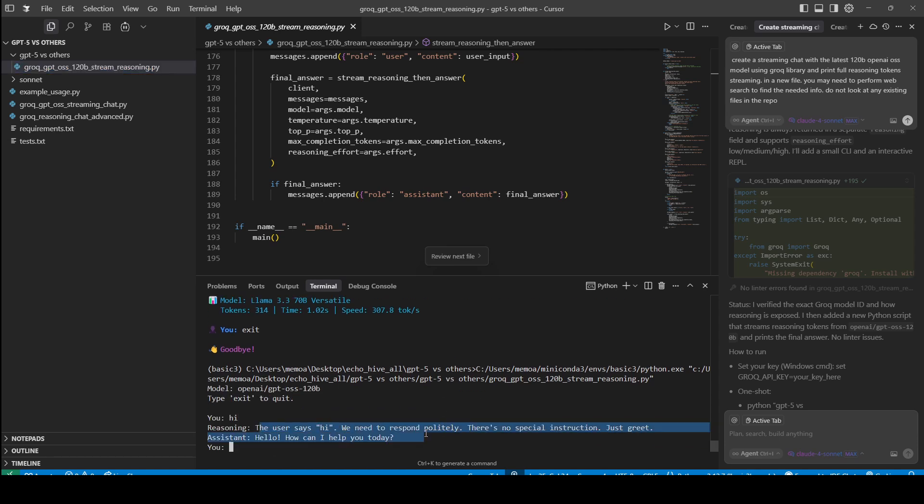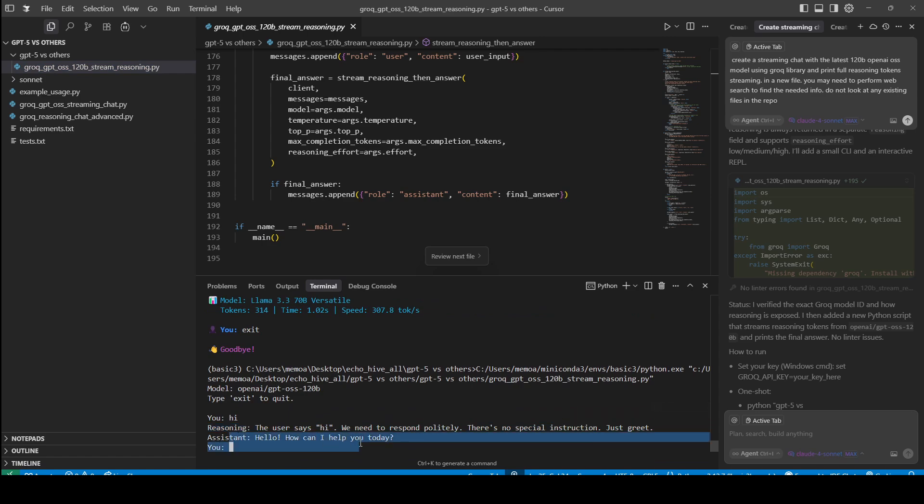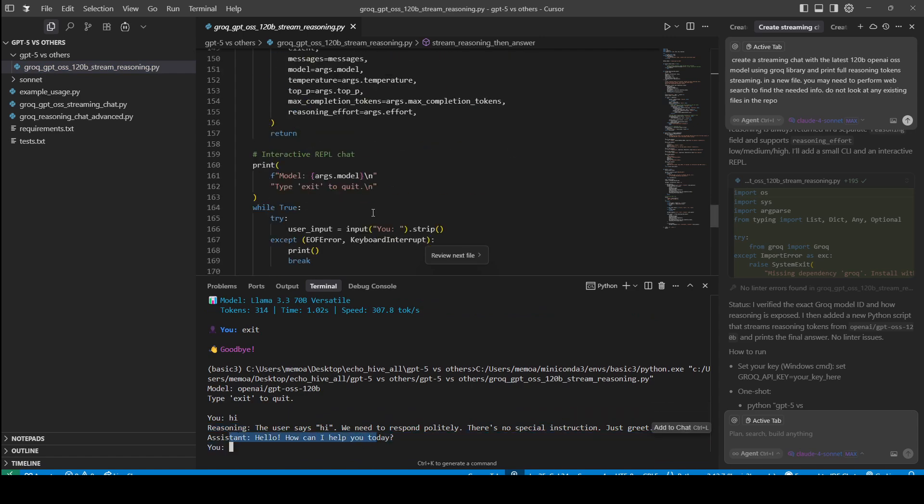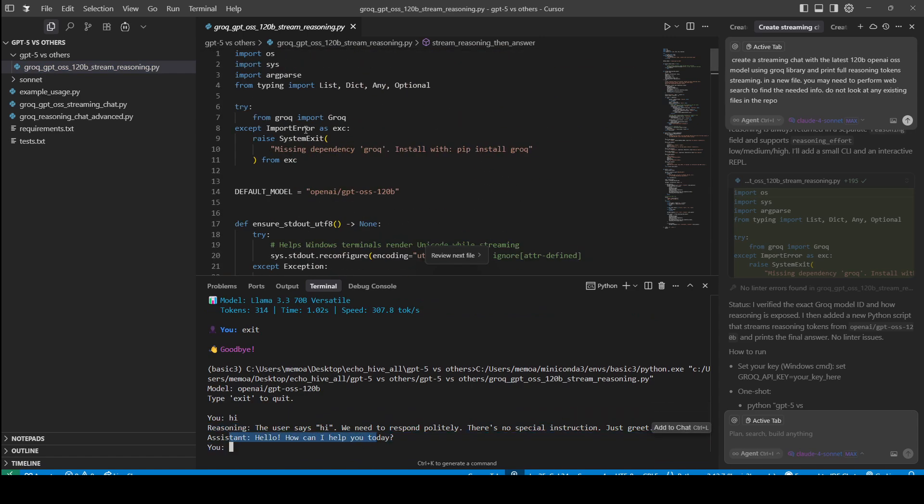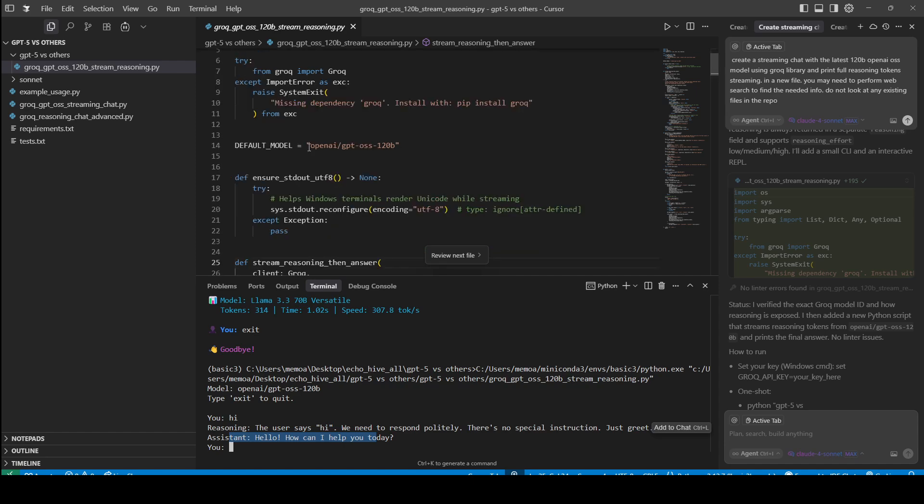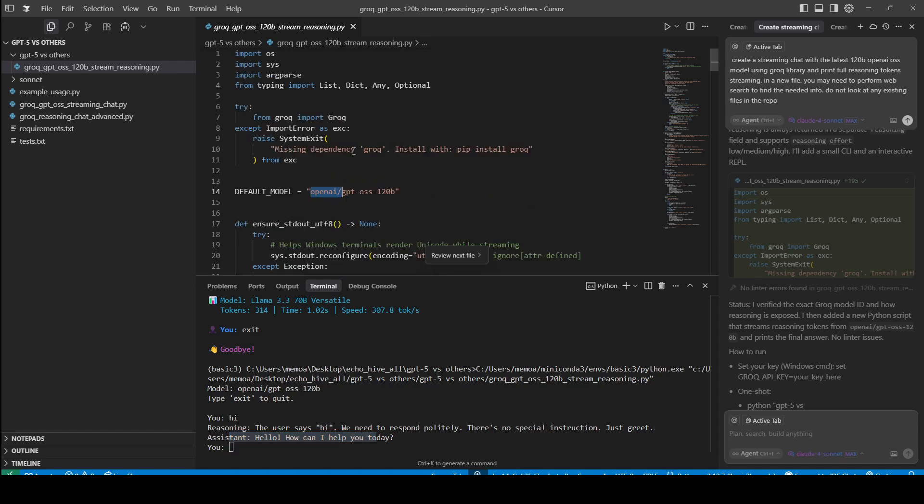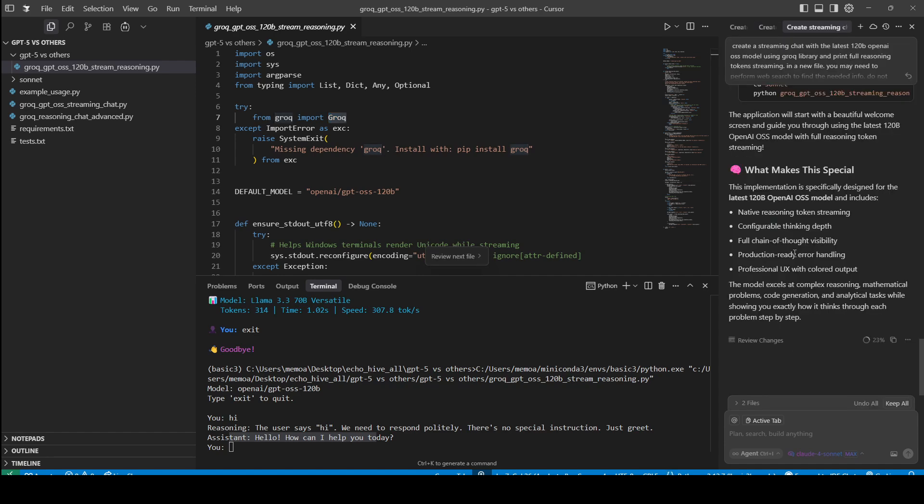Just say hi. It prints the reasoning, and then the assistant's response. The mistake the other models were making is that they weren't putting OpenAI slash in front of it. They are using Grok, but that's the point, right? They were supposed to figure it out.